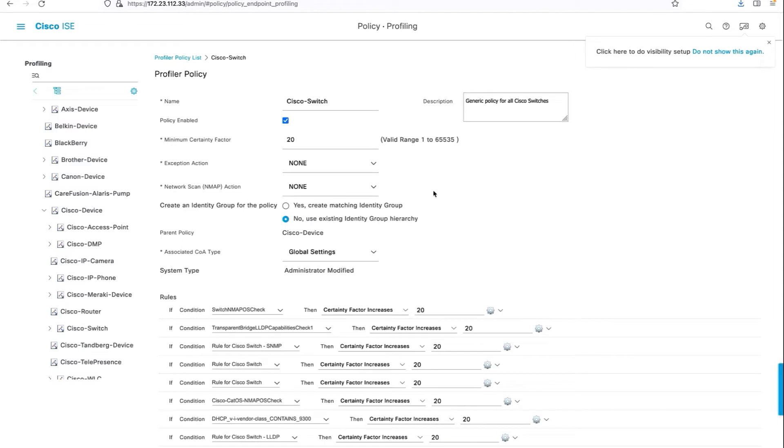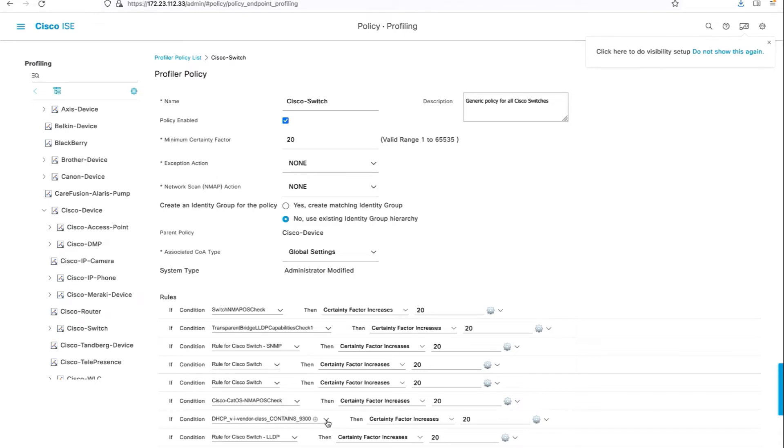Next is to edit a Cisco switch profile on ICE. The only condition we have to include in this profile is the DHCP vendor class containing the respective switch type. So since in my lab I would be using a Catalyst 9300, I have a condition here which matches the DHCP vendor class containing 9300.